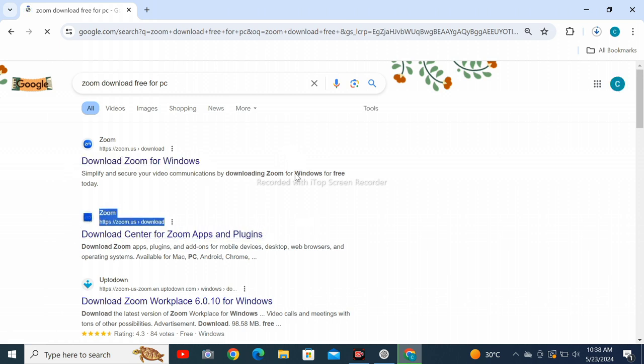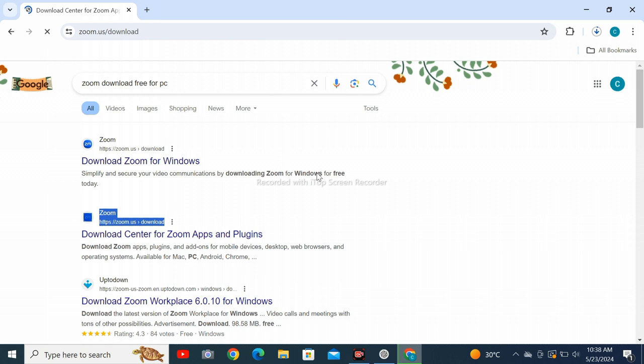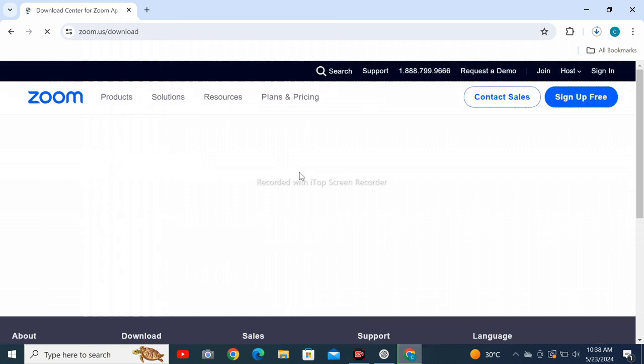If you have any other operating system, then you can search for that particular operating system like Linux and Mac OS.